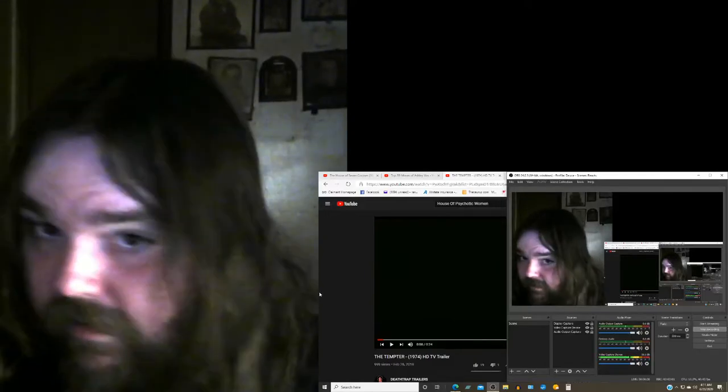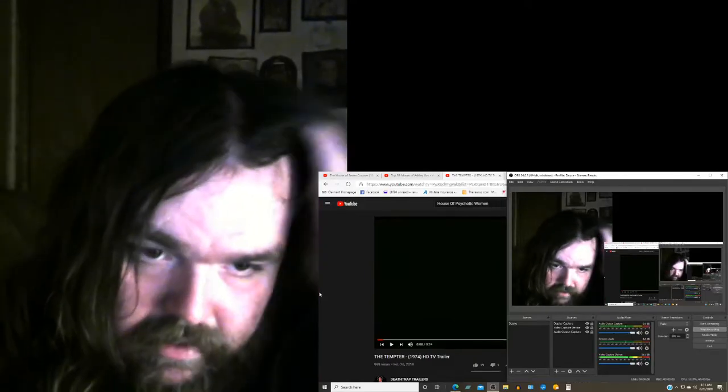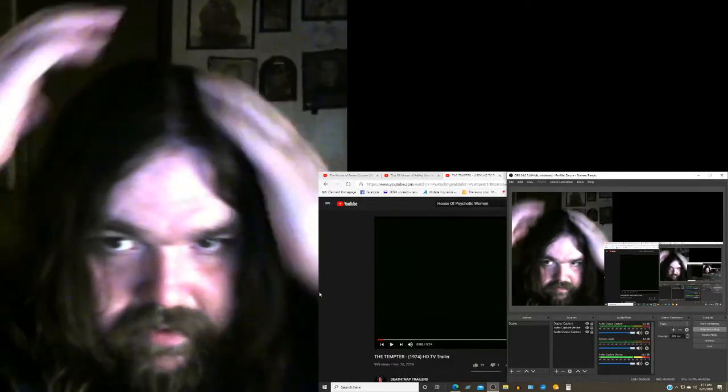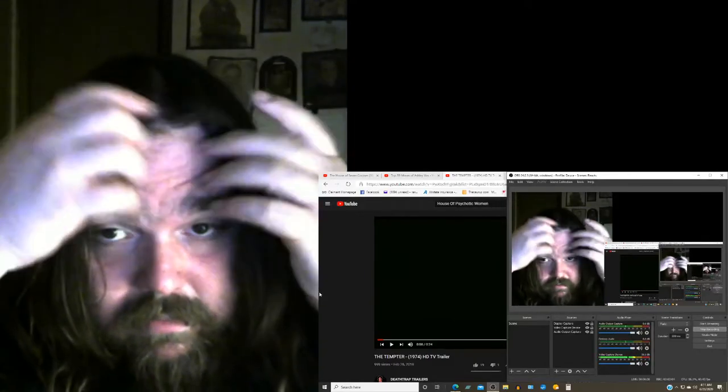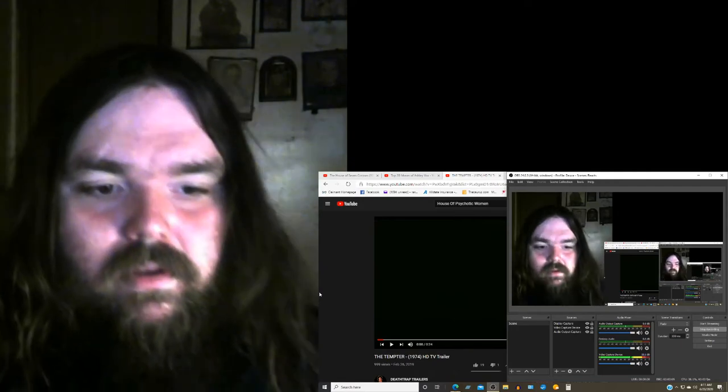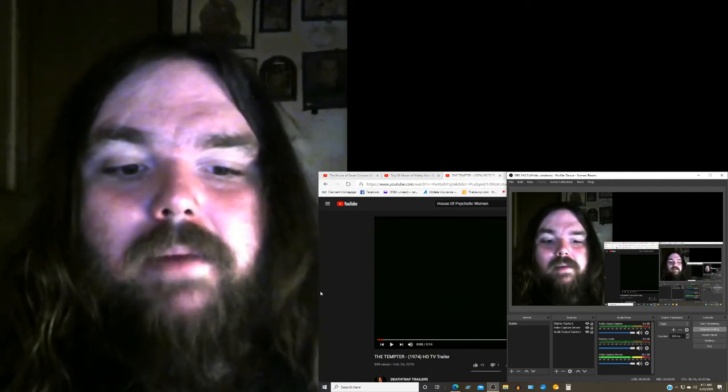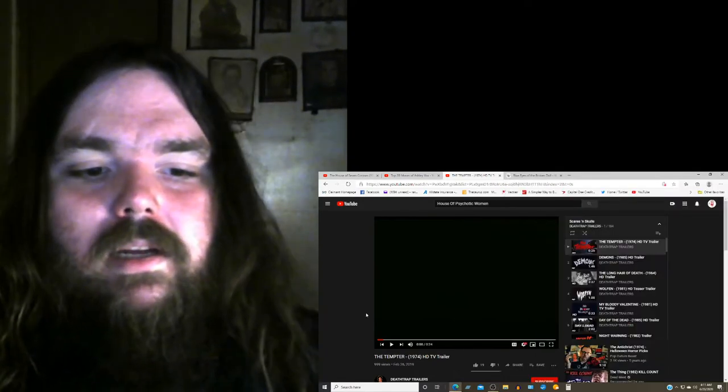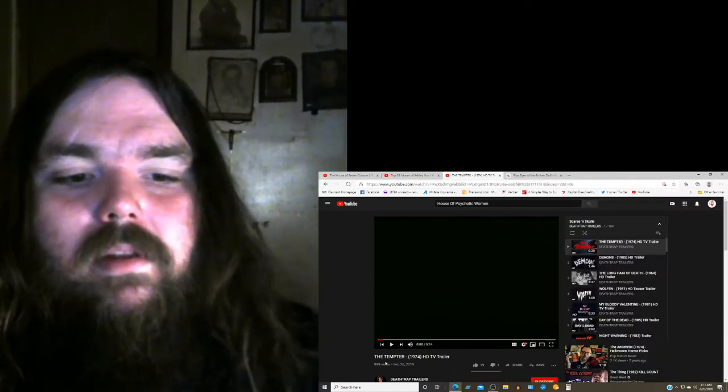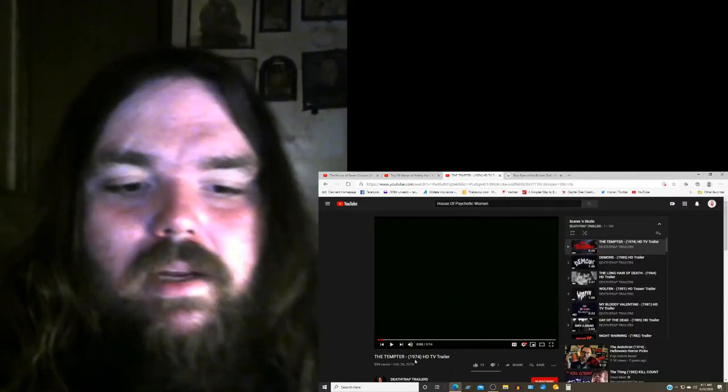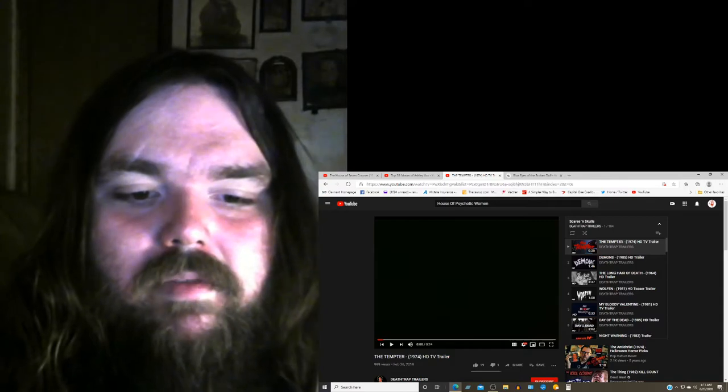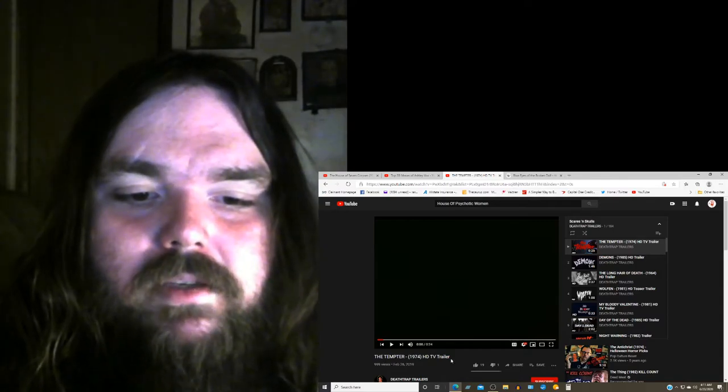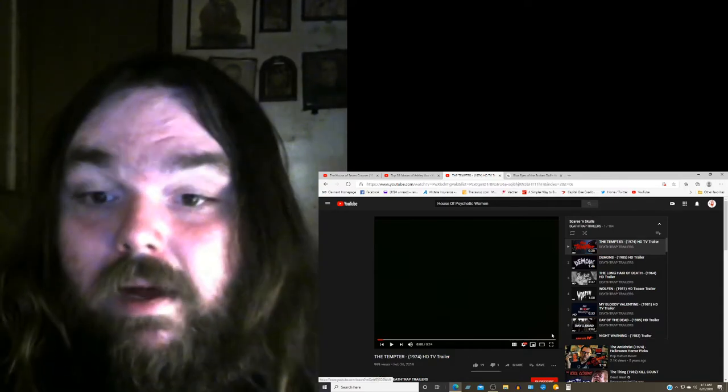Welcome back guys. This is my horror movie trailer reactions for the TV spot trailer for The Tempter 1974 TV trailer.